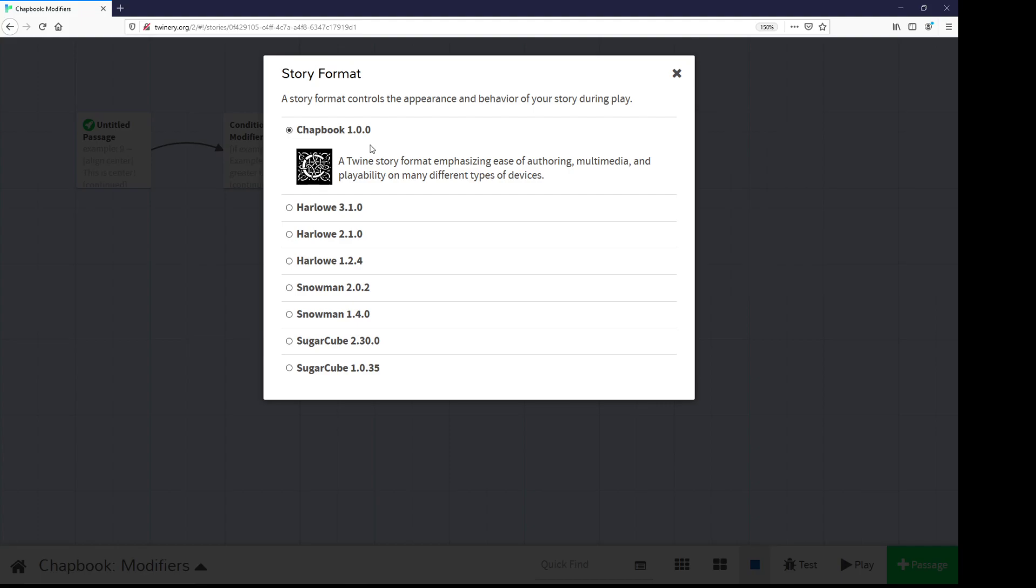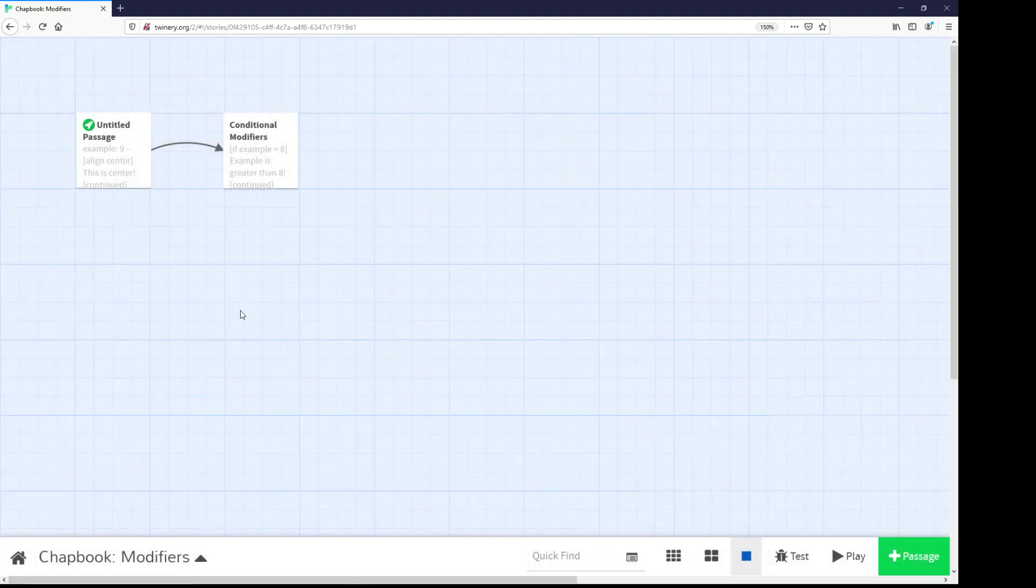As of the current version, as of this recording, it's 1.0.0. So modifiers in Chatbook are a way to modify things, as its name implies. They allow us to change how a passage will be viewed, change its text content, and basically just modify things.